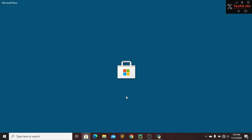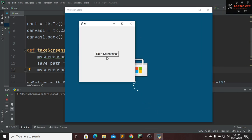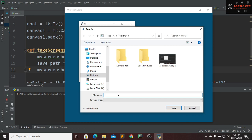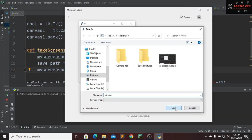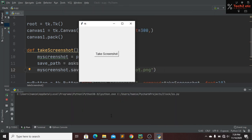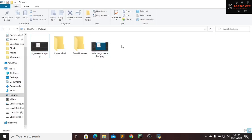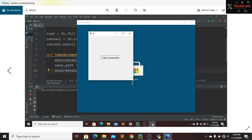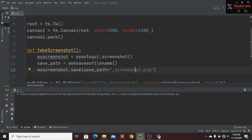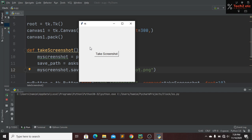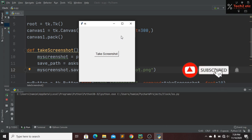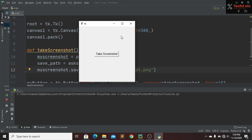Let's take another screenshot and save it as 'window'. Now in our project file, we can see 'window_screenshot.png'. Opening it confirms the screenshot was saved correctly. Our screenshot taker program using Python is complete. I hope you enjoyed this tutorial — please subscribe, like, press the bell icon, and comment any questions below. See you in the next tutorial!